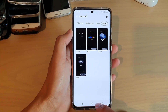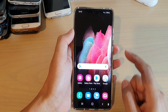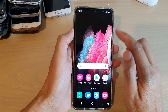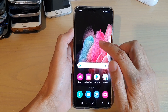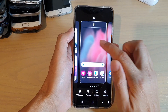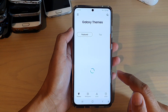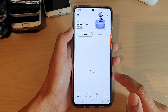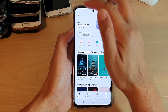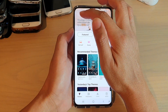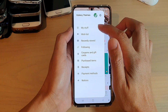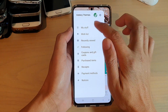First, tap on the home key to go back to your home screen, and then on your home screen, touch and hold. Next, tap on themes. In themes, tap on the menu key at the top corner, and then tap on my stuff.